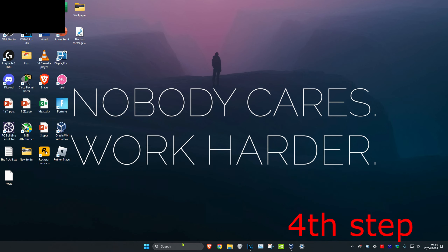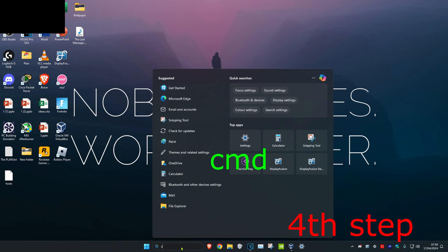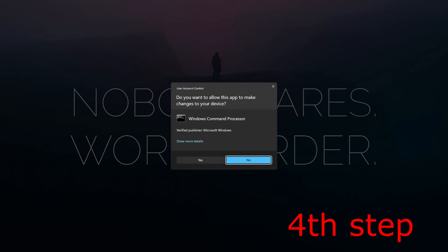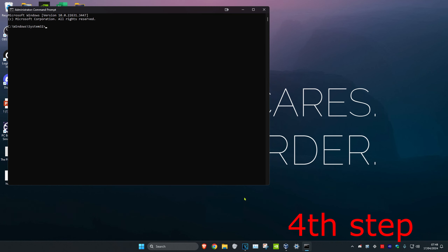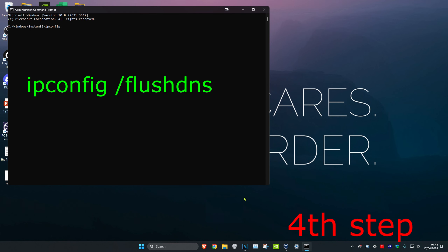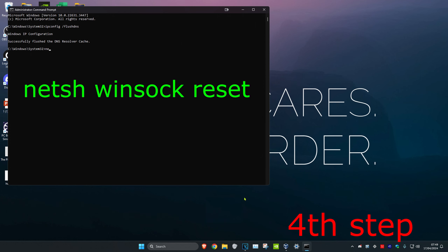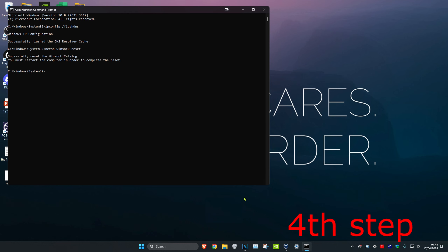For the next step, head over to search and type in 'cmd', then run it as administrator and click Yes. Once there, type in 'ipconfig /flushdns' and press Enter. Then type in 'netsh winsock reset' and press Enter again. Now restart your computer and the network issue should be fixed.